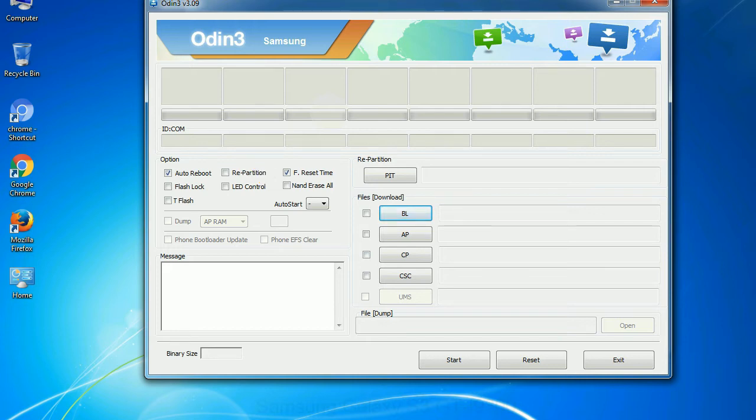And here is what different buttons mean and what they are used for. PIT - Partition Information Table. If you check the re-partition checkbox, you should also specify a .pit file to repartition the file system.